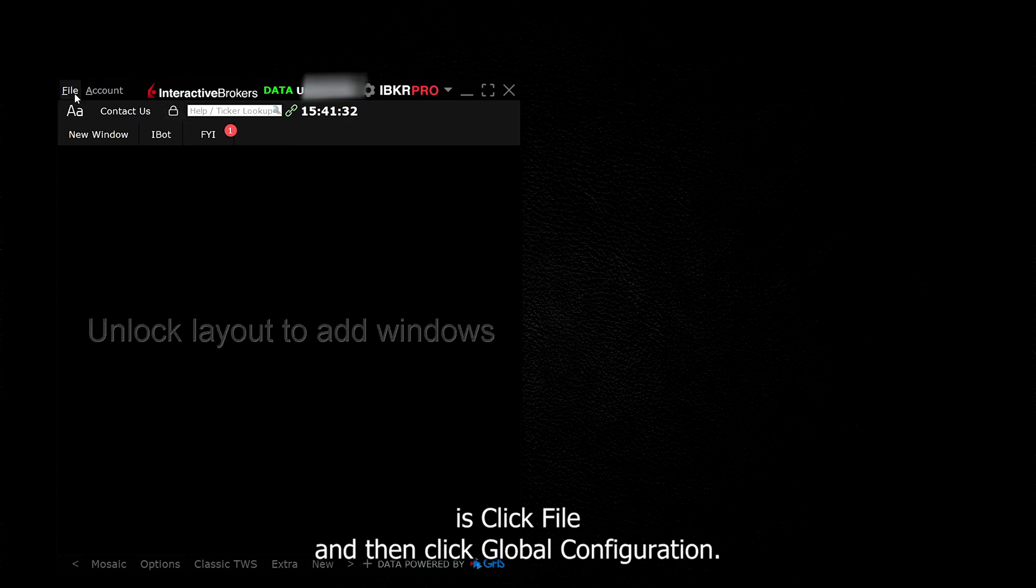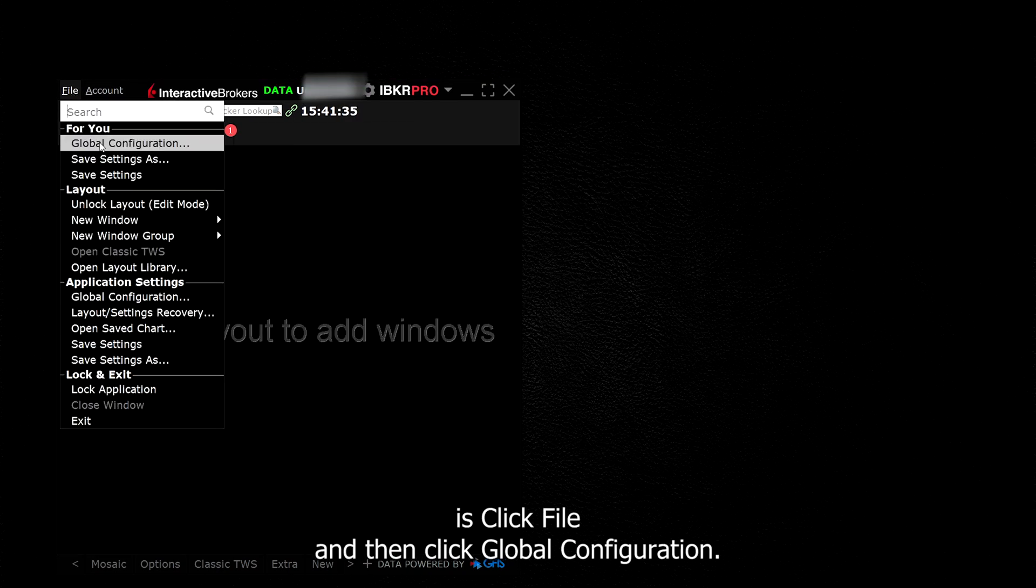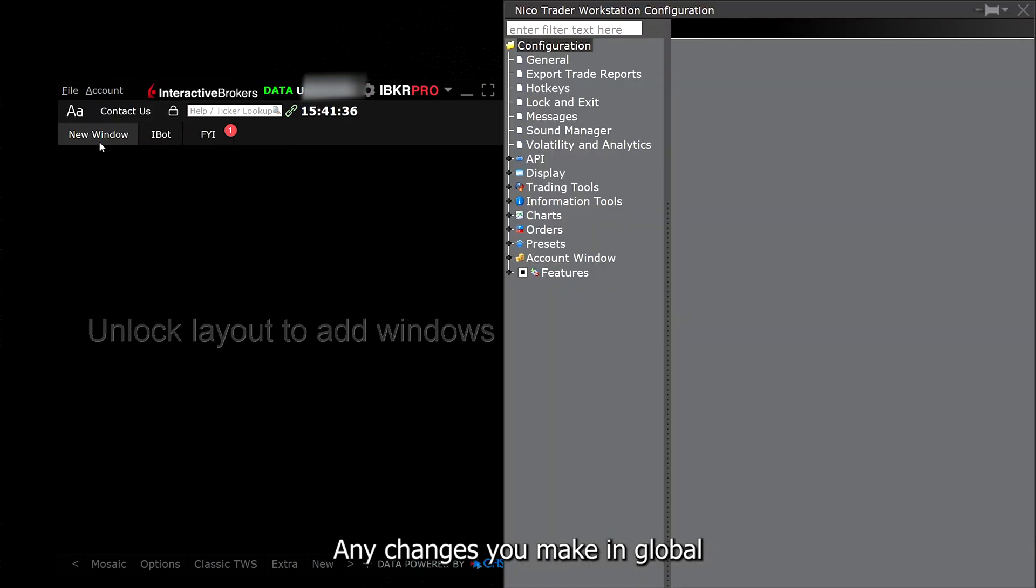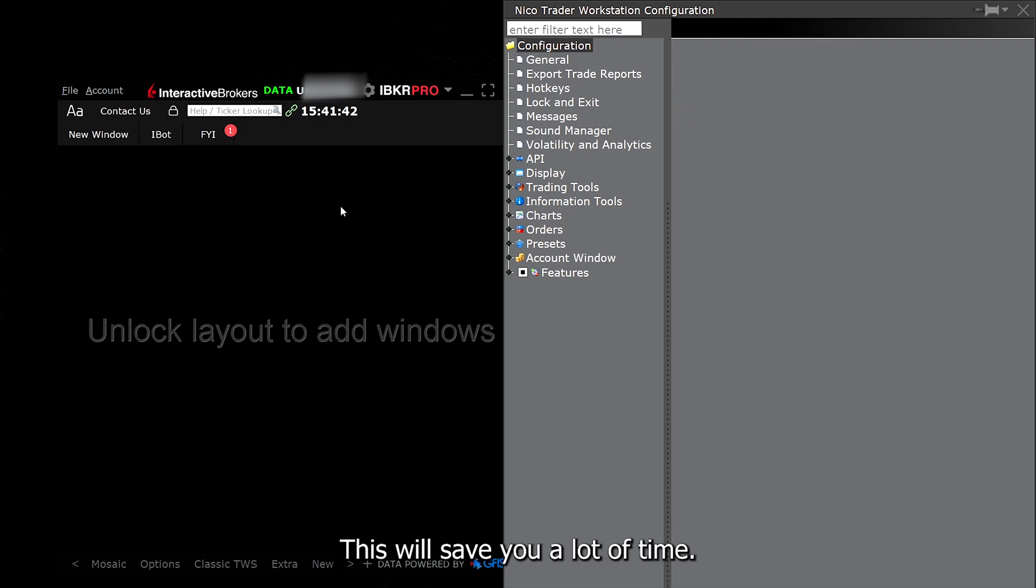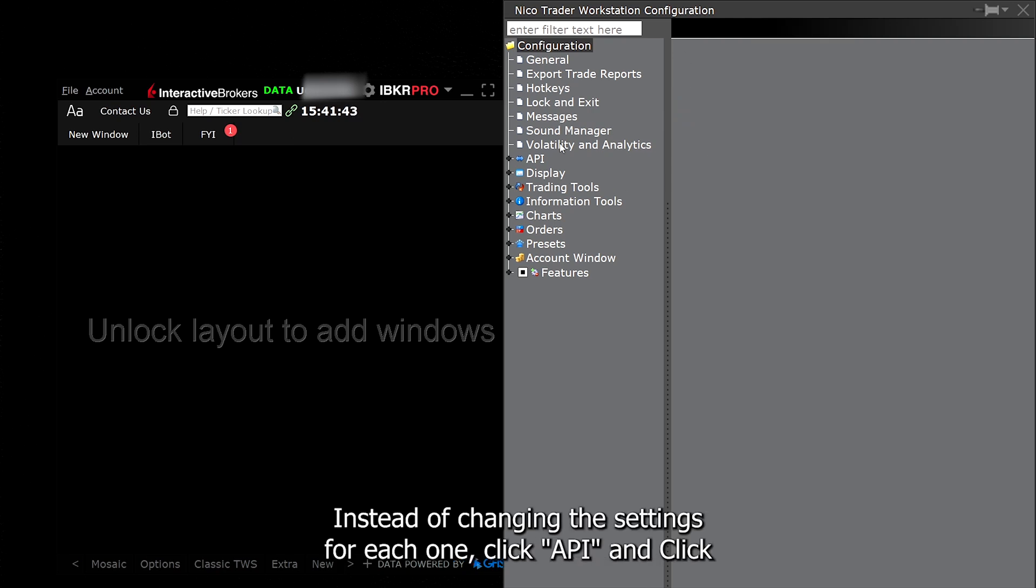The first thing we're going to do is click File and then click Global Configuration. Any changes you make in global configuration will affect all your windows and layouts at once. This will save you a lot of time instead of changing the settings for each one.